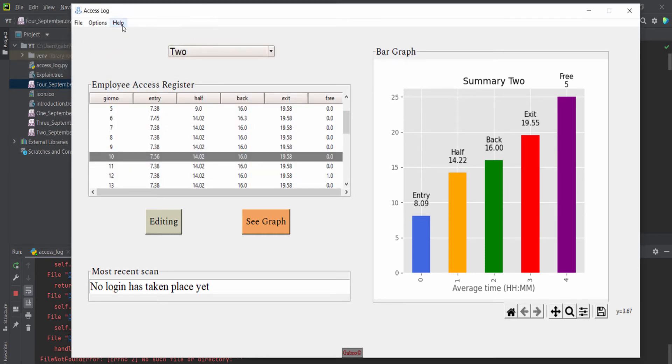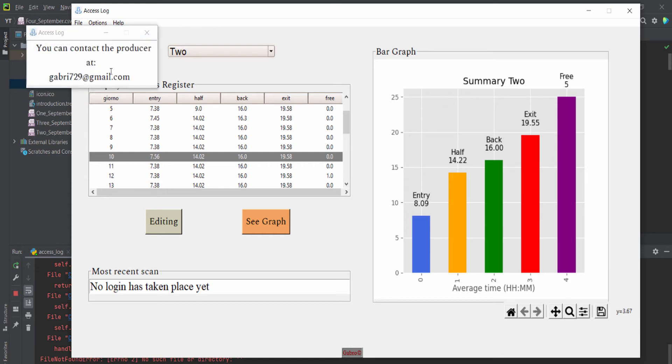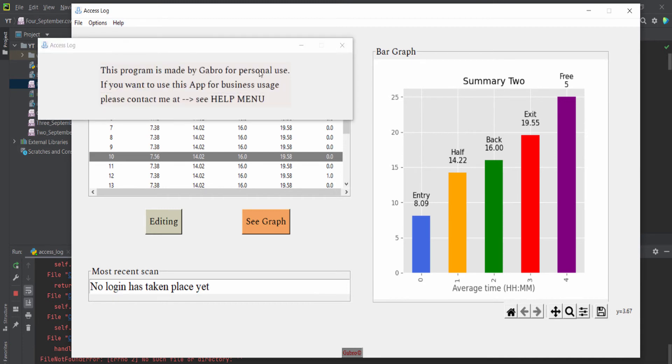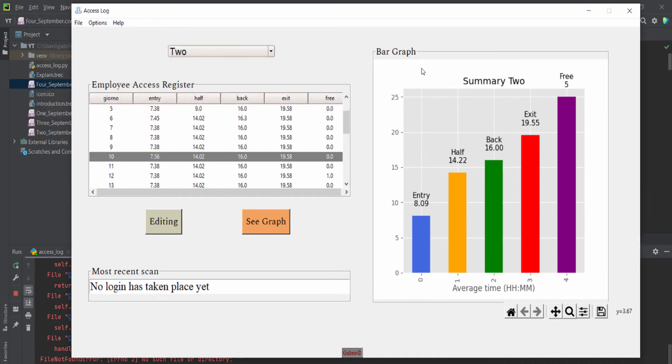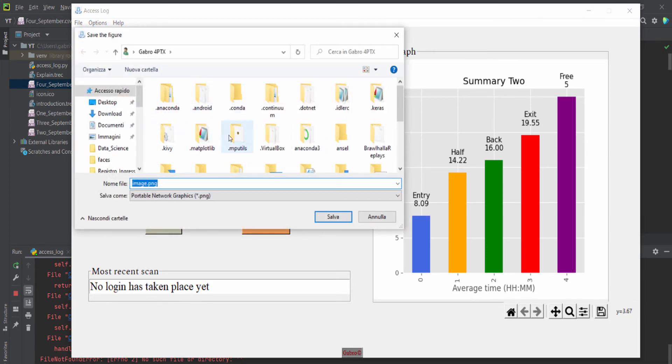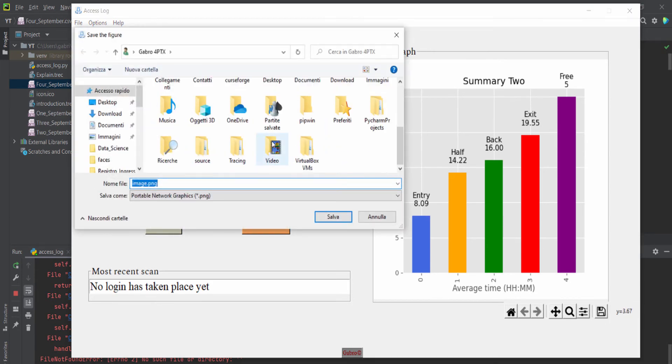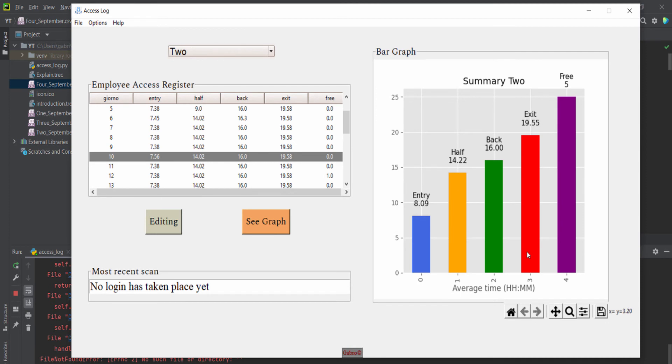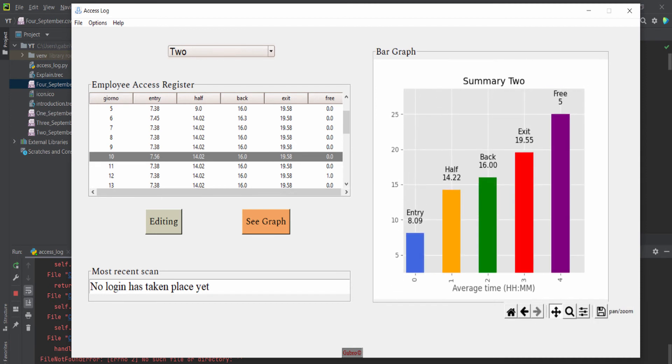Then here you can copy my email and email me. And here there is some stuff you need to know. Also, you can save a PNG of this graph, and also you can move here or set it as before.